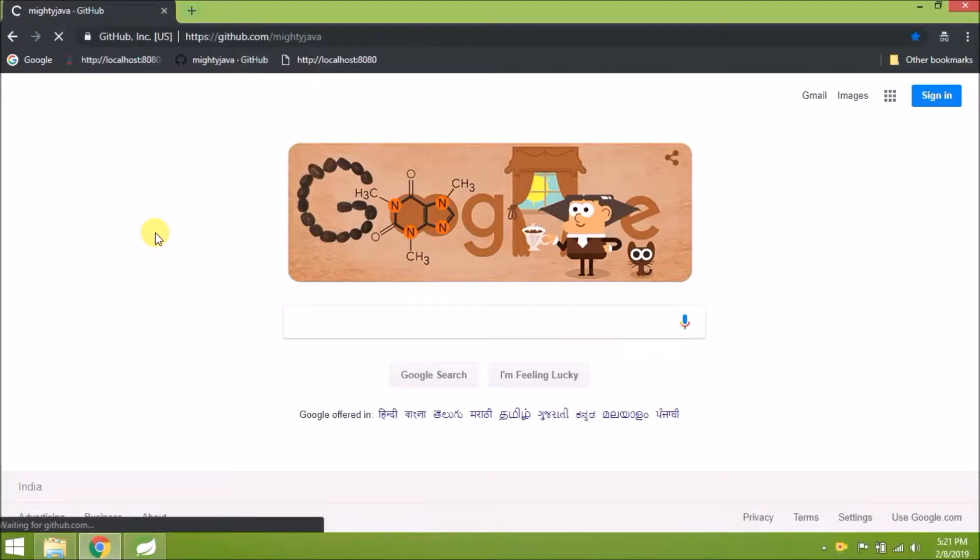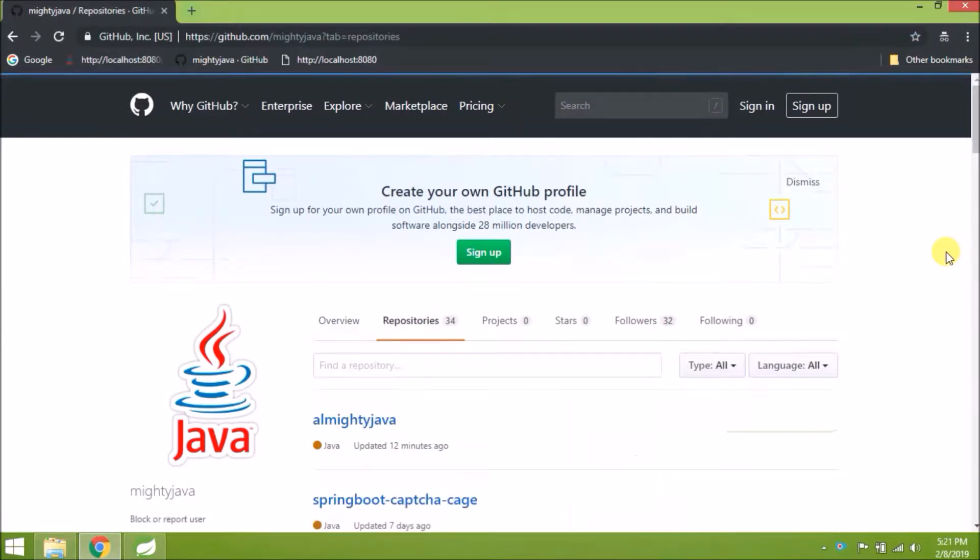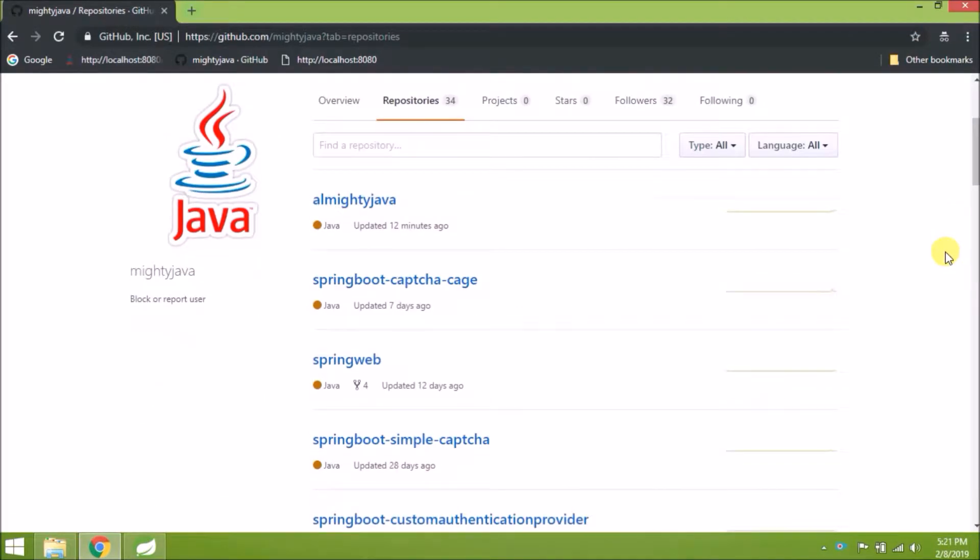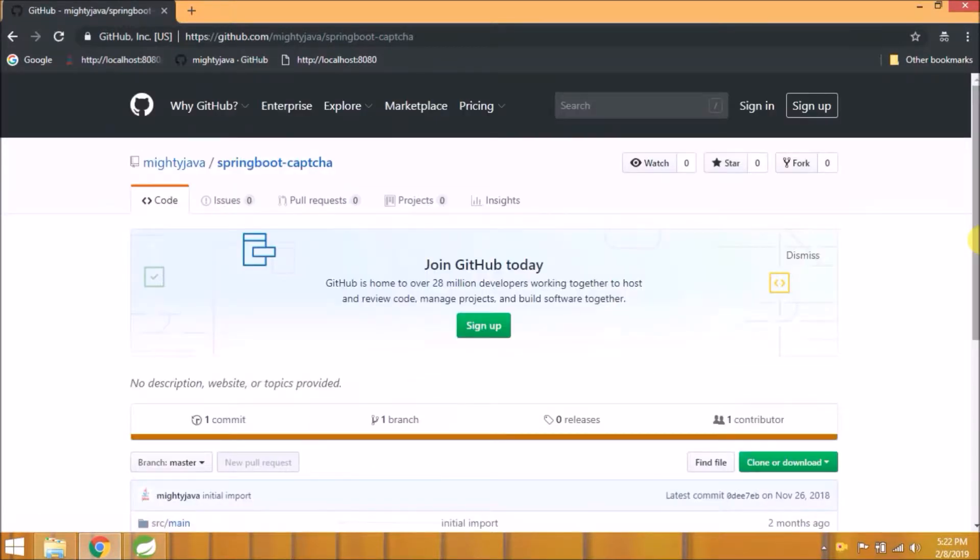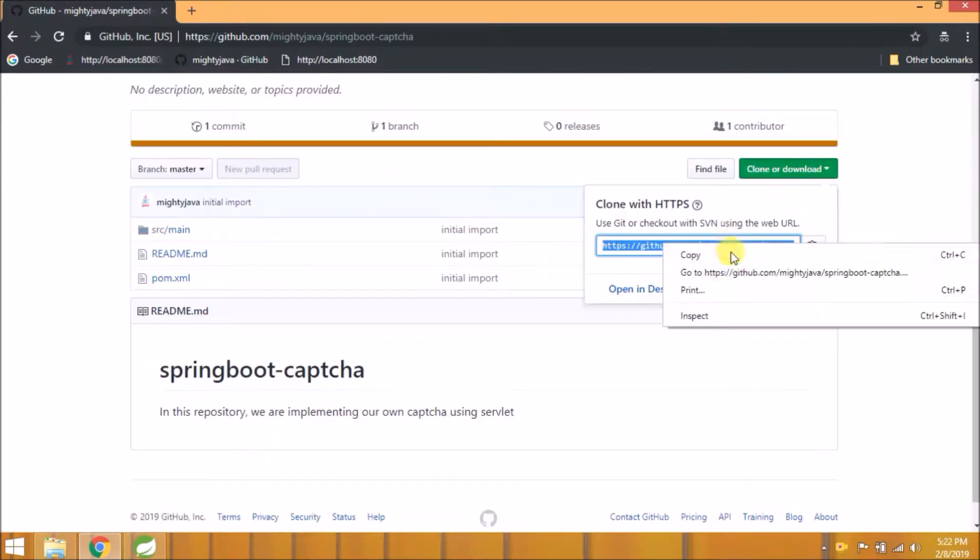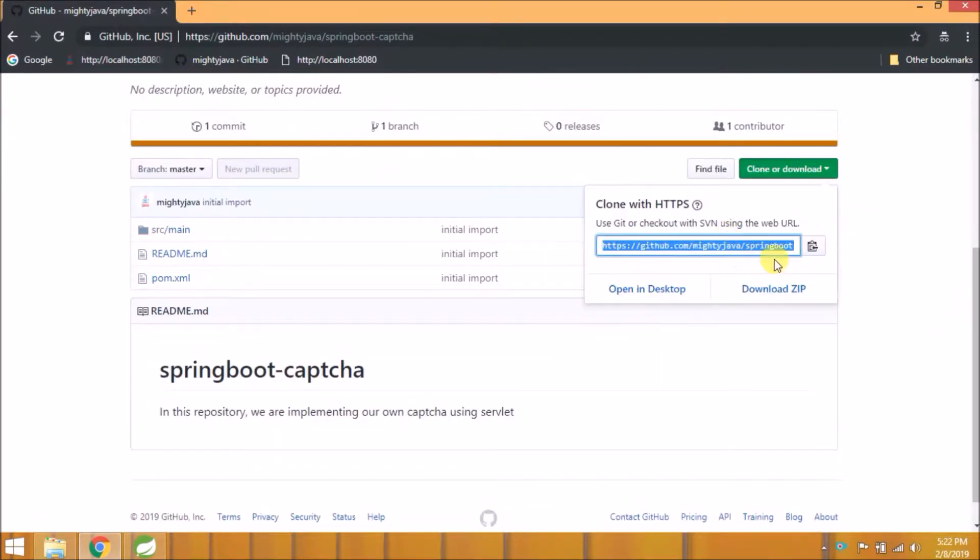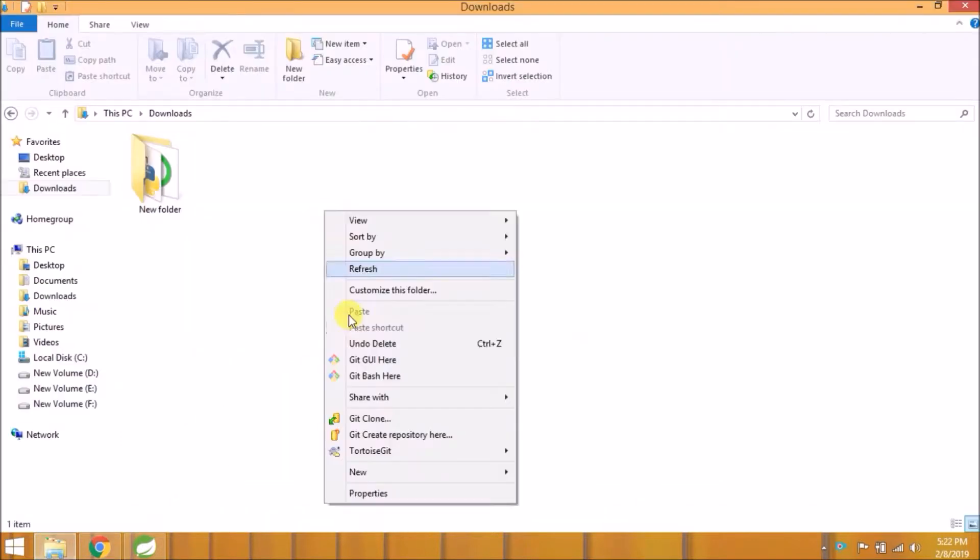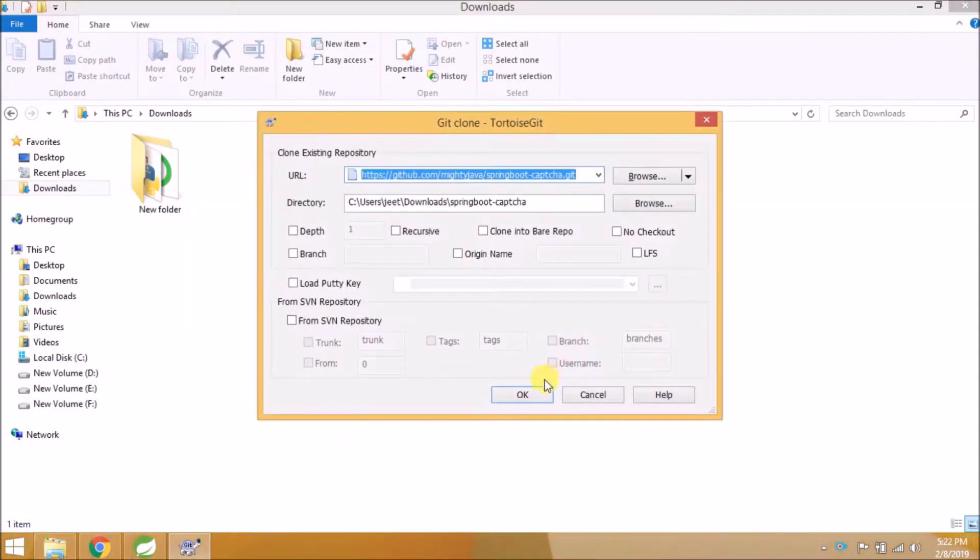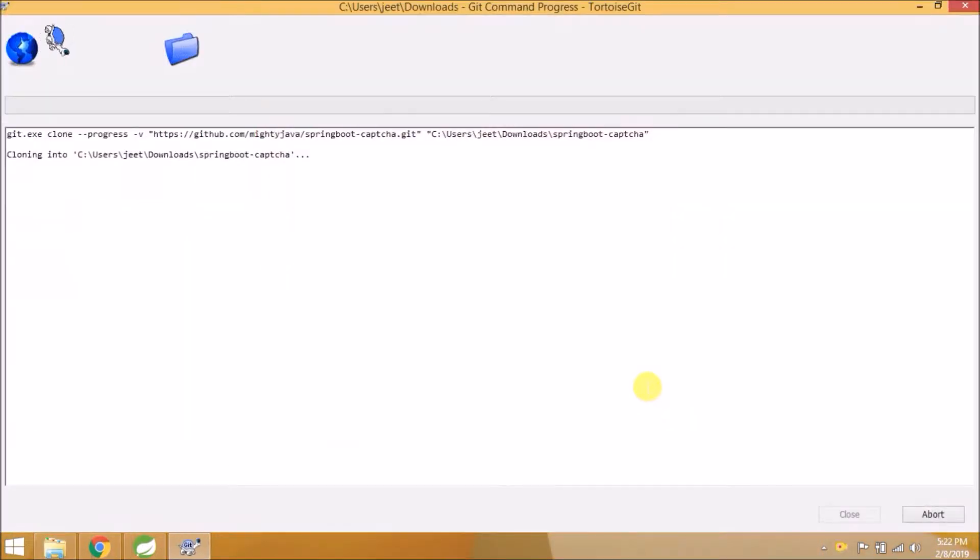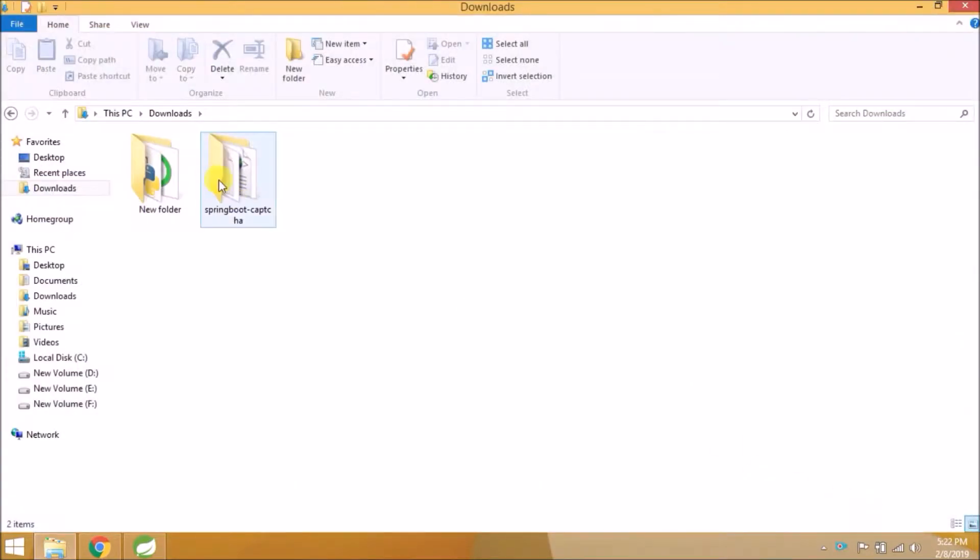Let's open our Git page. Click on the repositories. Let's clone Spring Boot Caption application. Application cloned successfully.